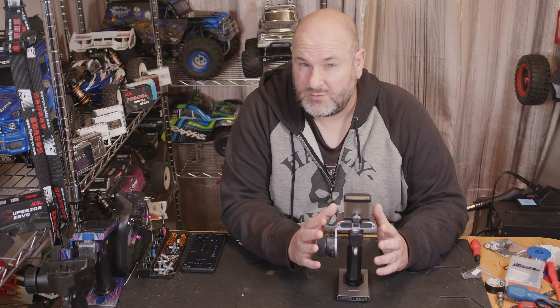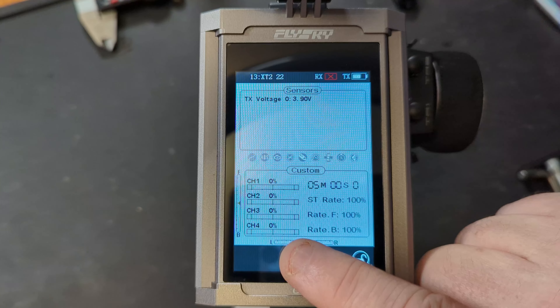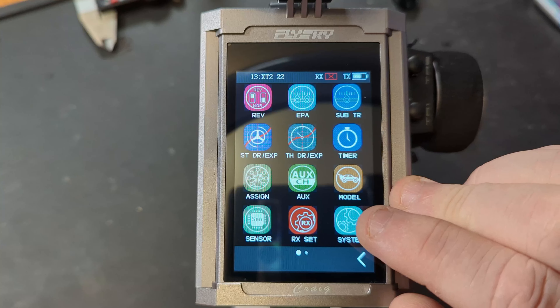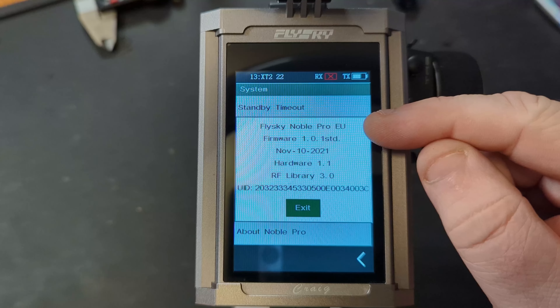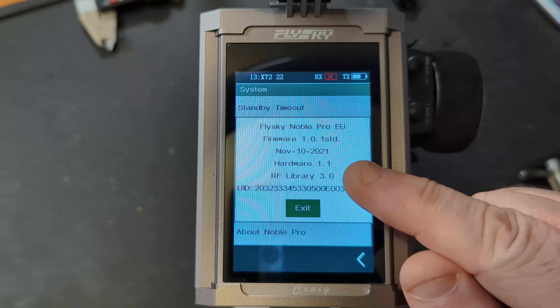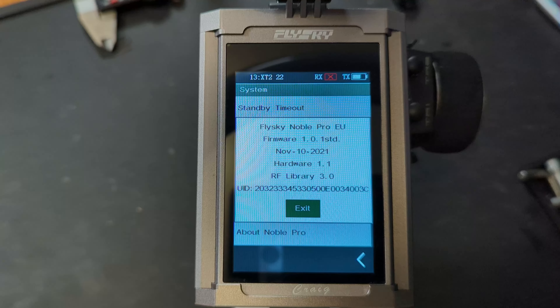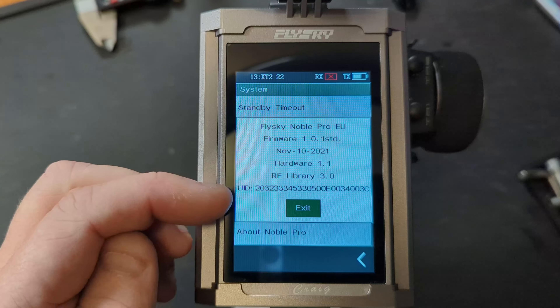Let's bring it in for a close-up look. First, power up your Noble Pro, then press the menu button, go into system settings, scroll all the way down, press 'About', and at the top it will tell you whether you're on standard or FCC, the firmware version — this is 1.0.1, updated 10th November 2021 — and whether you've got the EU or EN English version.